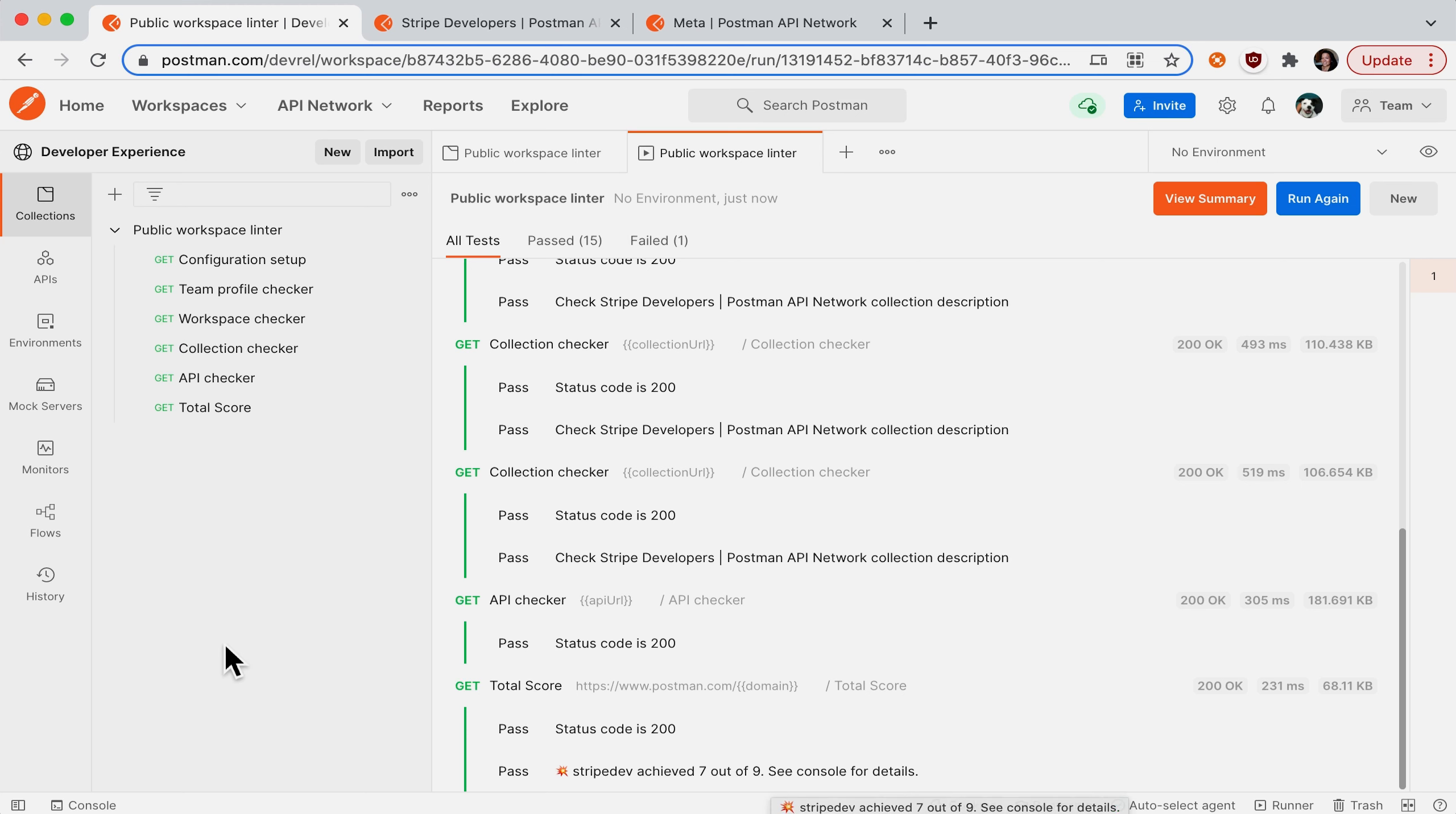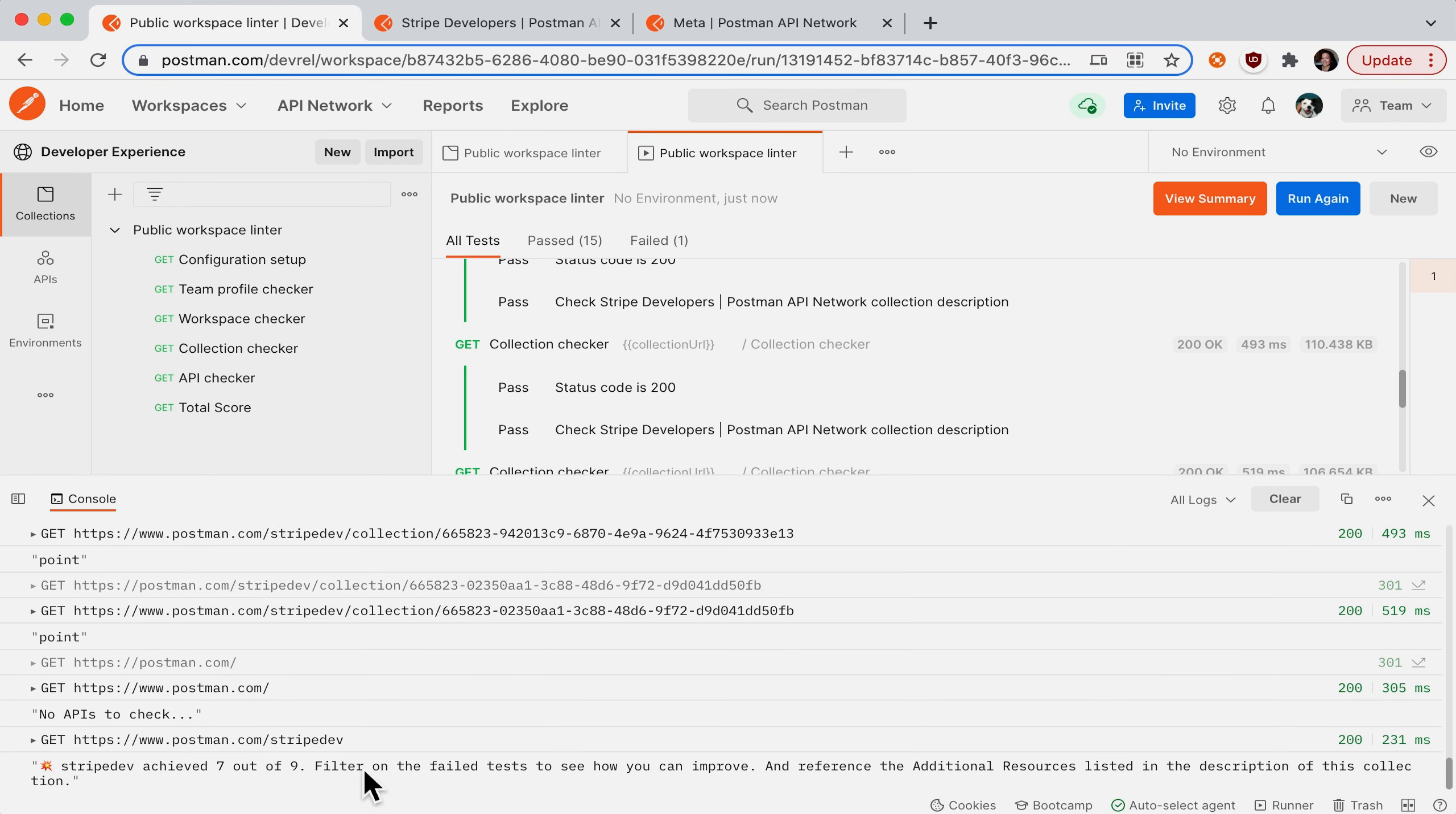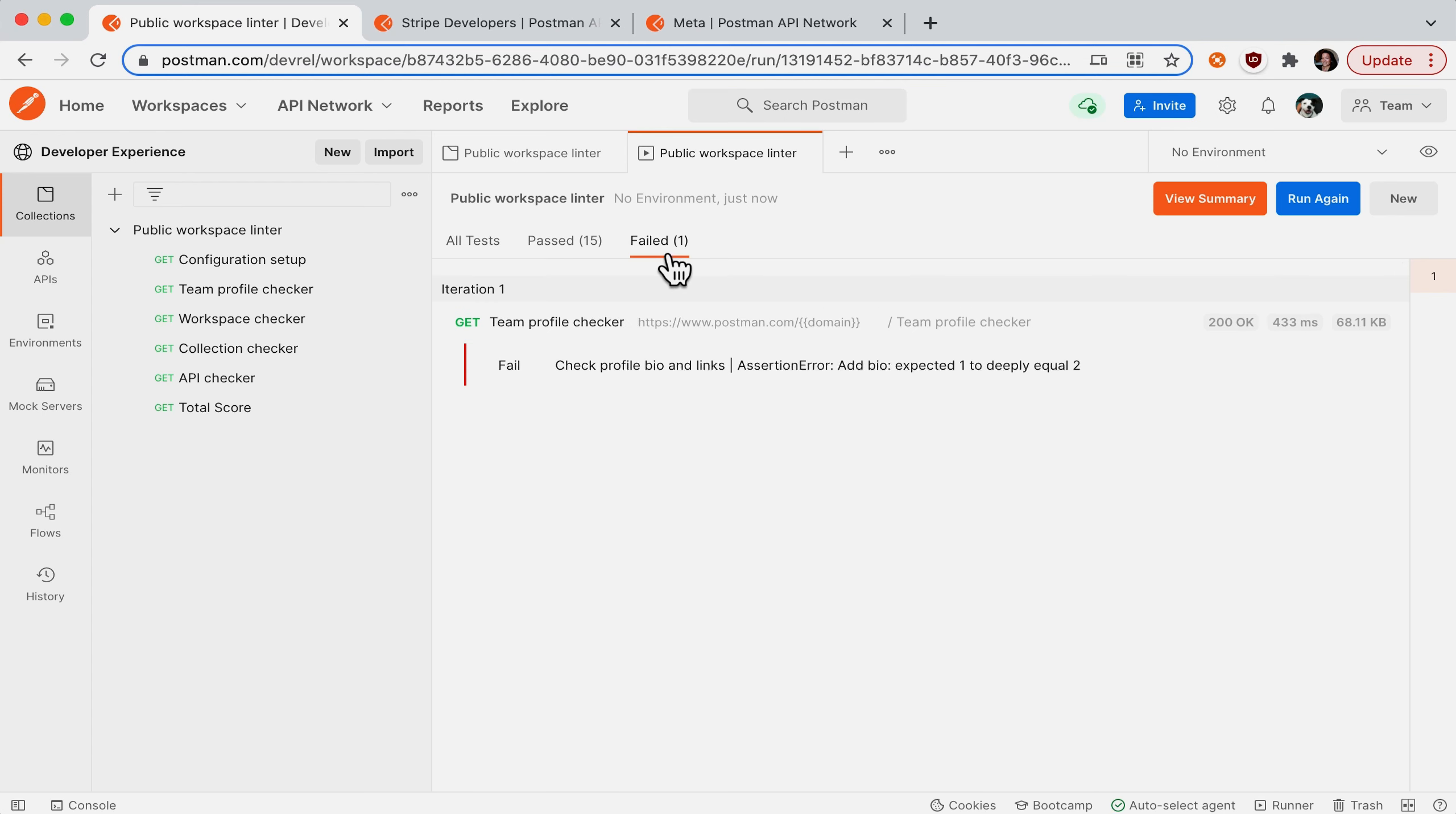And if I want more details, I can open up the console and see that I need to filter on the failed test to see how I can improve. So let's close the console and filter on the failures. And I can see that there's probably some more improvements I can do with my profile, bio and links.